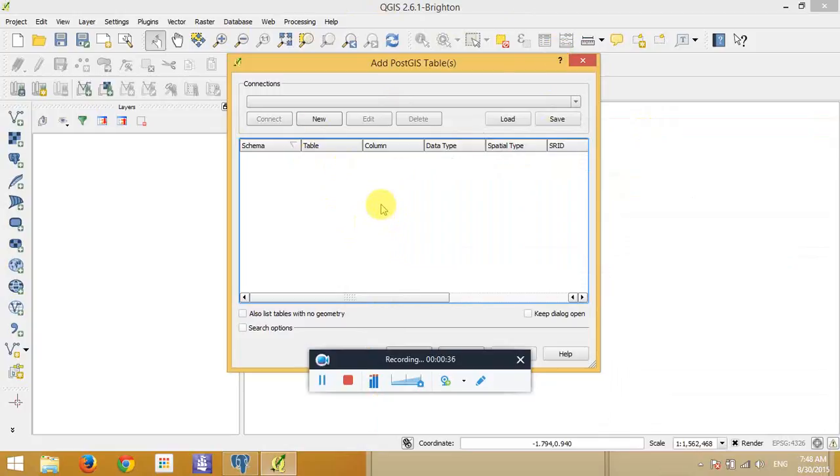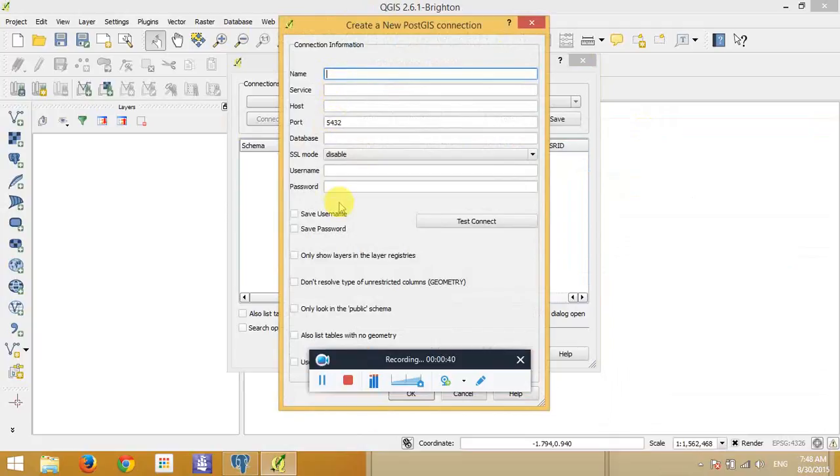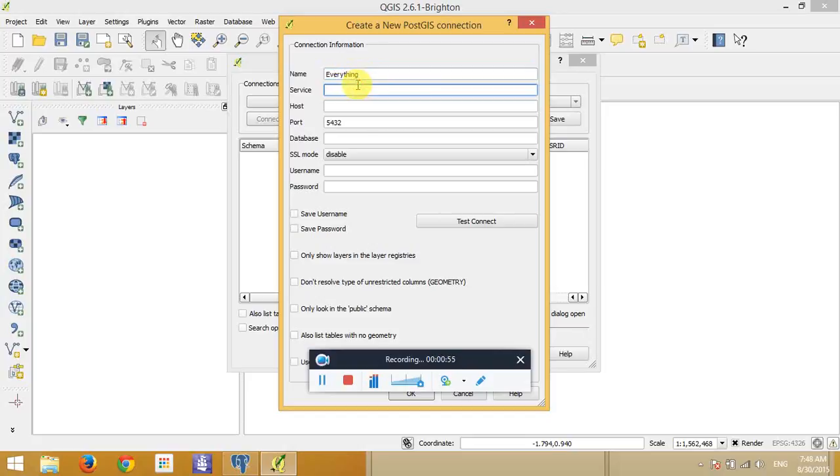The first thing that we're going to do is click on new and fill some information. It is about the name. We can fill the name of our connection, we can put the name whatever. For example, we can make everything. And for service, it's not important at all, we keep it blank. And for the host, because it is a local host, so we put localhost.